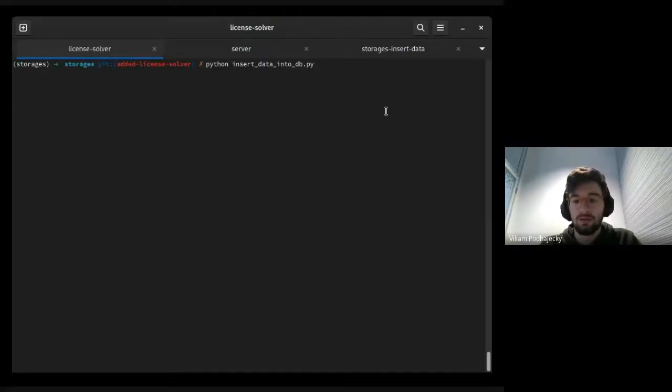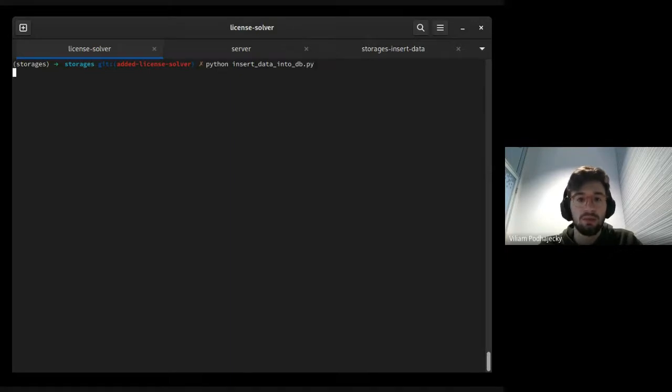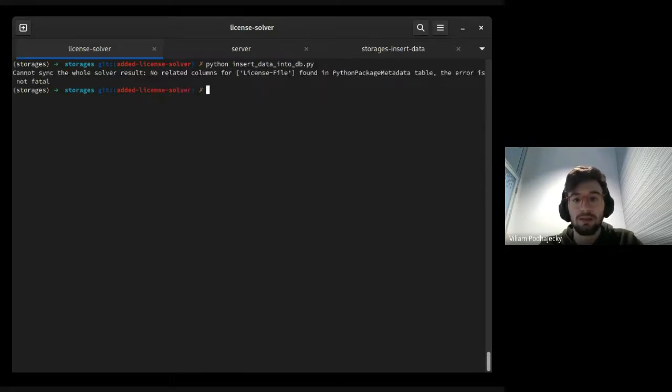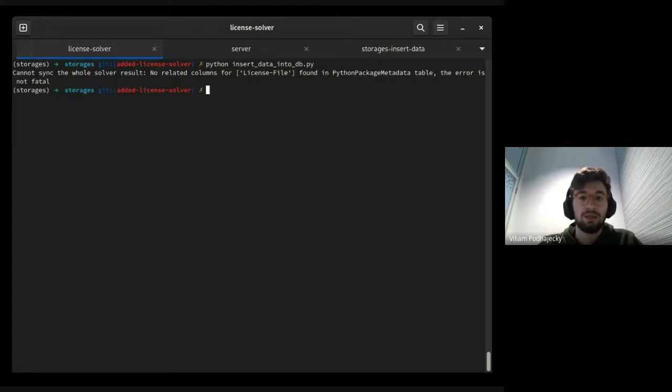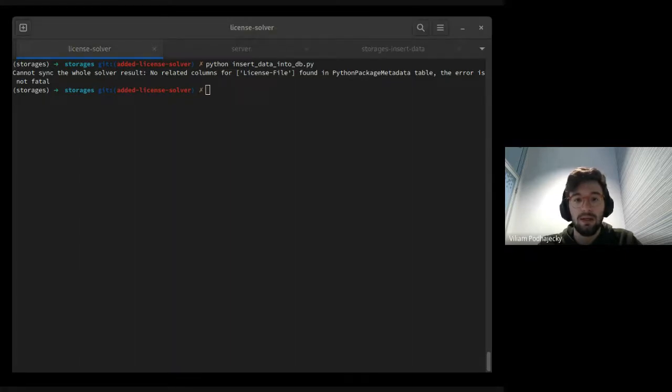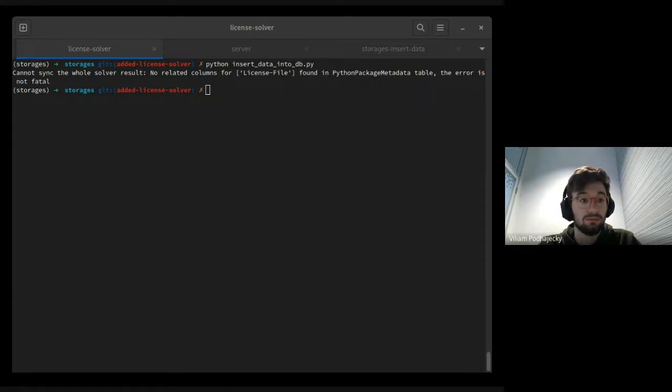So I will now insert a data prep report data into the database and let's check if the package is stored and inserted into the database.